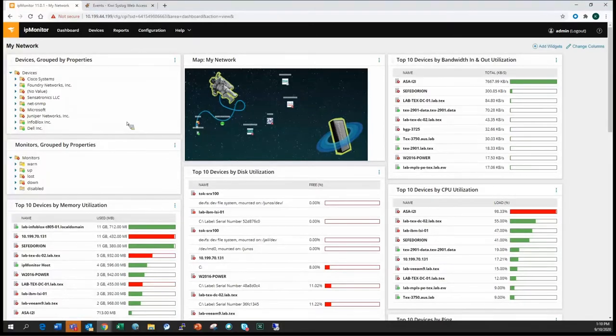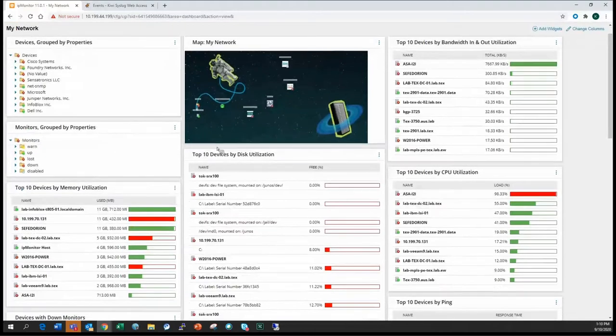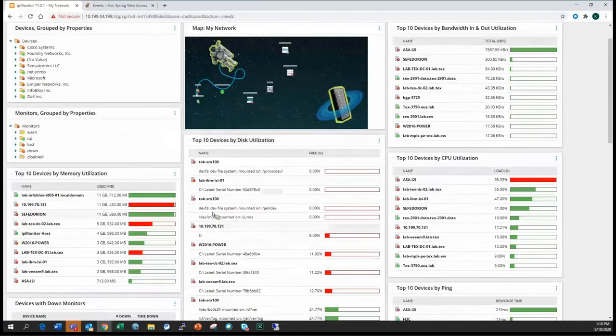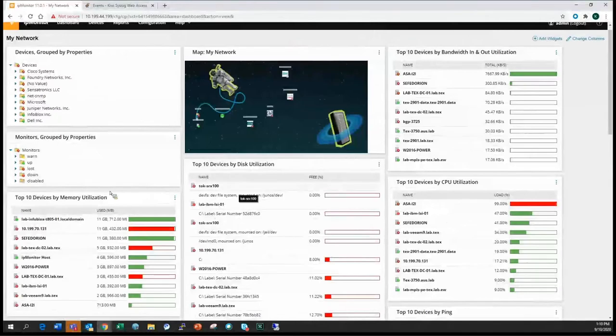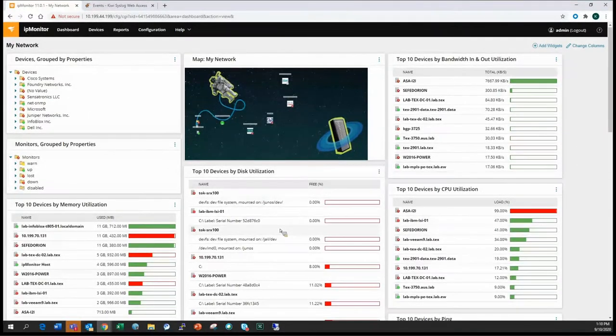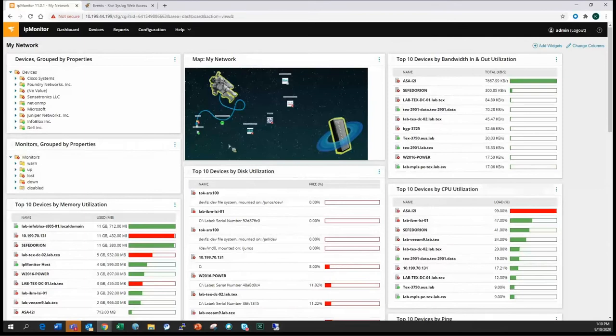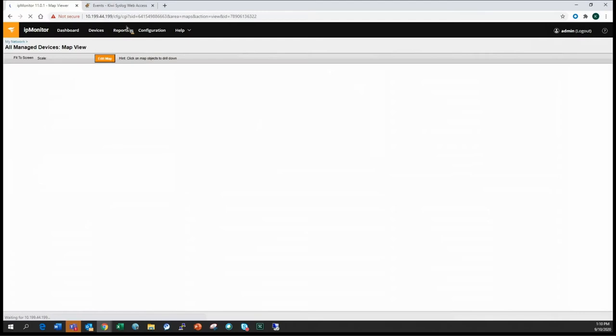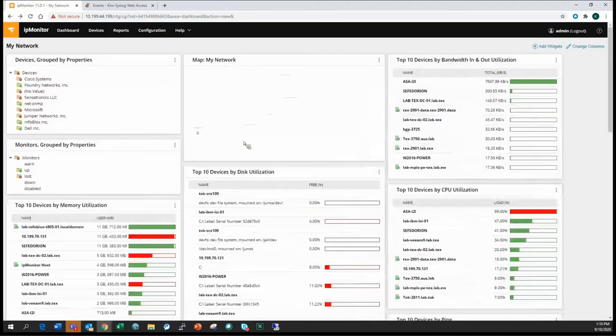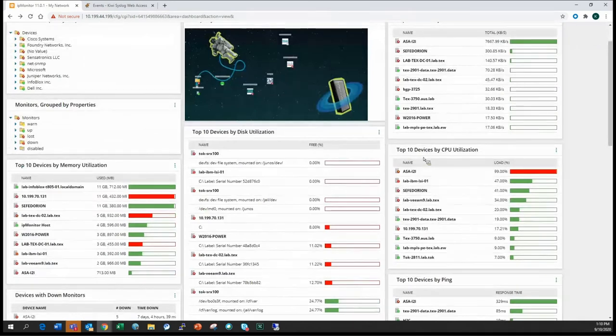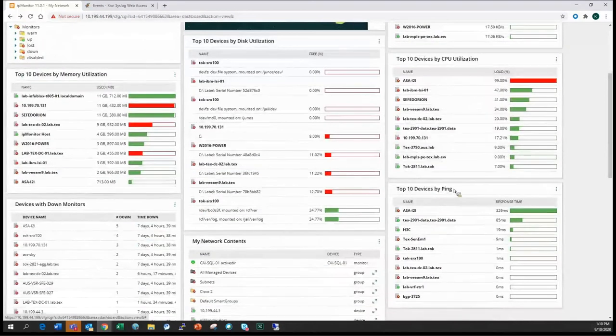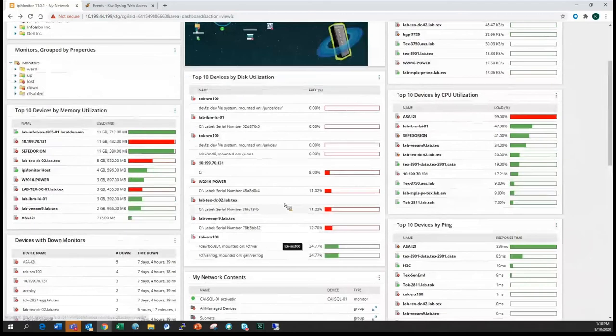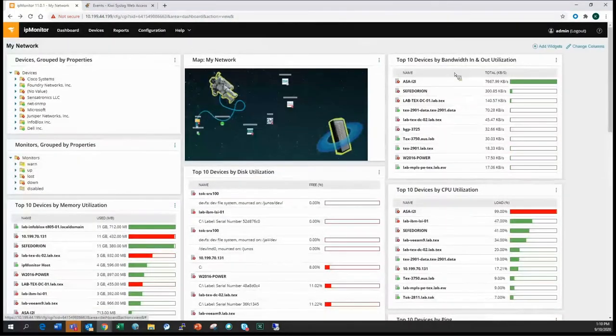Once you start bringing in your devices, it's going to start collecting these key metrics, such as CPU, memory, bandwidth utilization. It'll actually sit here, and you'll notice there's a top ten of each one. This is all automated. Once you run your discovery, it'll start taking these calculations and start bringing here on the dashboard. Then you can see the things that are bubbling up that's having issues. You can also add a custom map. I did a little custom map here with clickable icons. So you can actually drill down into these different little icons and bring up the device or a group of devices as well.